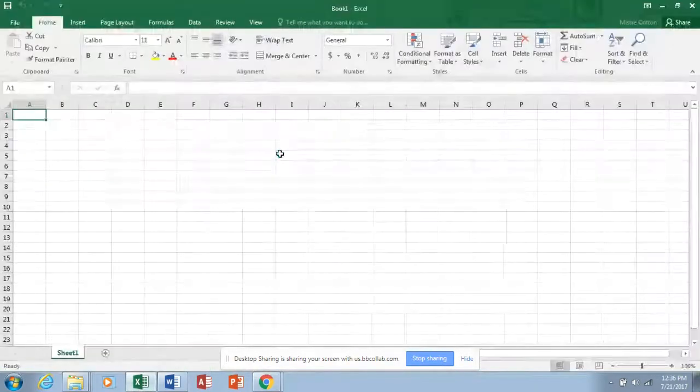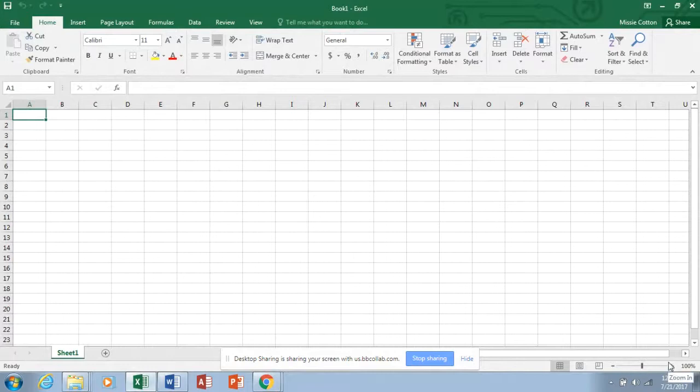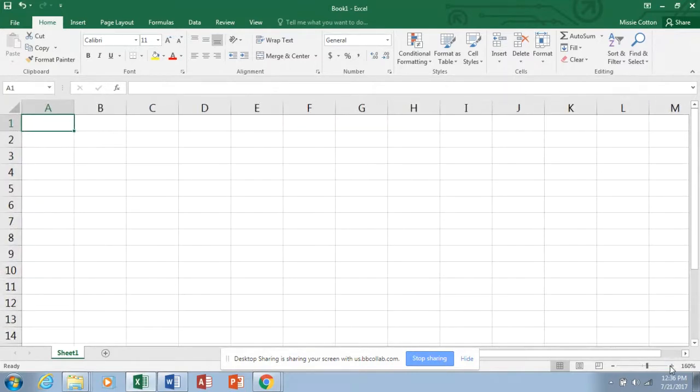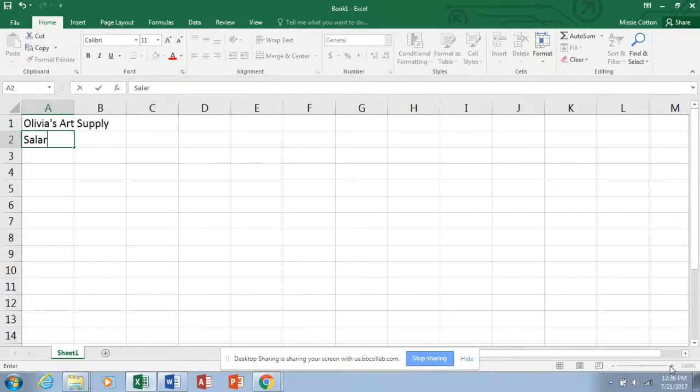Today we are going to take a look at Excel Chapter 2. Flip over in your textbook to the green section — we're looking at formulas, functions, and formatting on page EX 58. We're going to create a salary report for Olivia's Art Supply, so let's go ahead and open up a blank Excel sheet. I'm going to zoom in using the lower right-hand corner so you can see columns A through K.